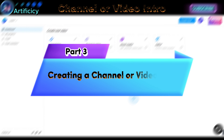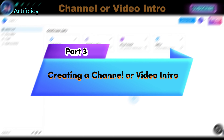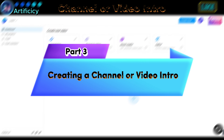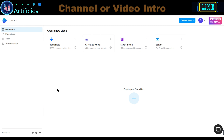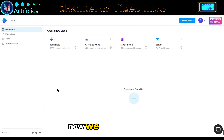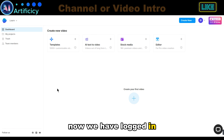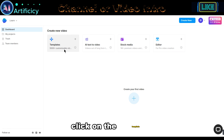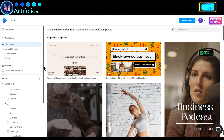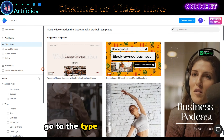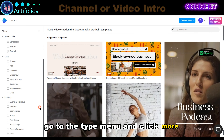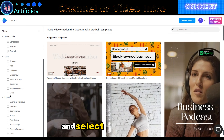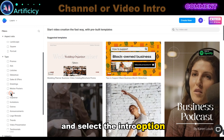Part 3: Creating a Channel or Video Intro. Now we have logged in. Click on the template. Go to the type menu and click more, and select the intro option.